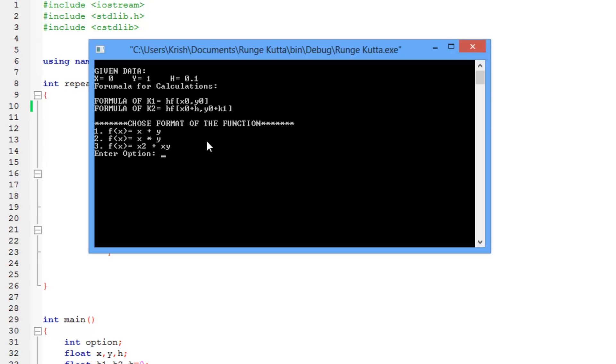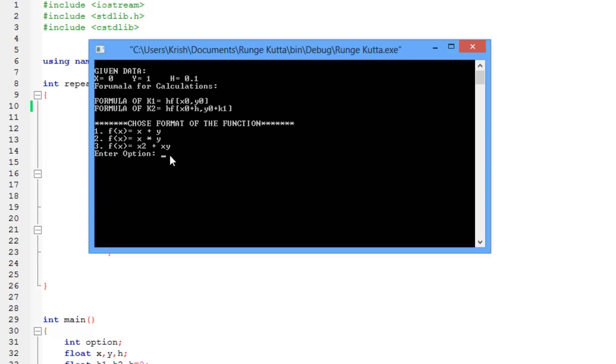Now, I have already written three formats, which are the most used ones. You can write even more. I have just written three for demonstrating that this really works, and it's really simple. So, f of x is equal to x plus y, x into y, and x squared plus xy, x into y in that case. So these are the three equations that I have written. You can write even more. It's the same thing.